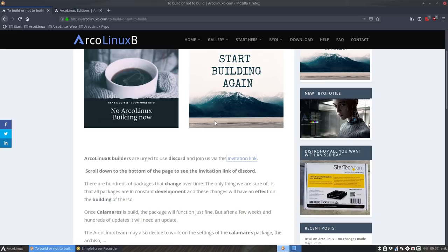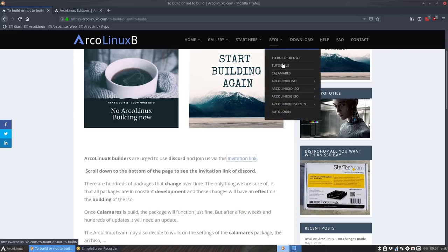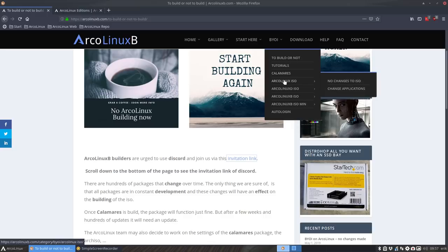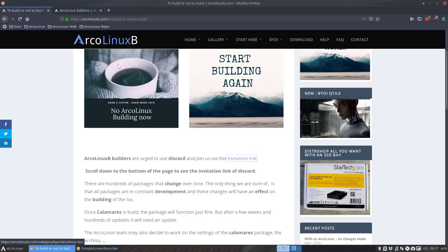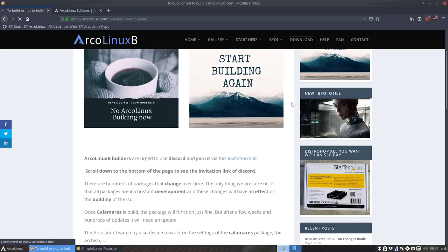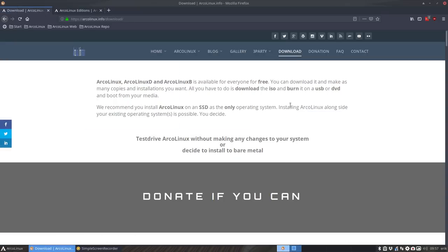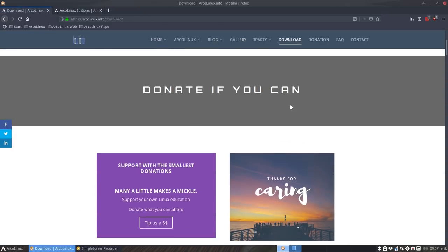So that's it for me, video about ArcoLinux B, take a look. There is one message more I should actually give and that's the thing that we're going to build less and less and less.